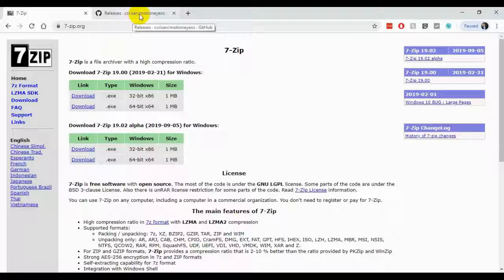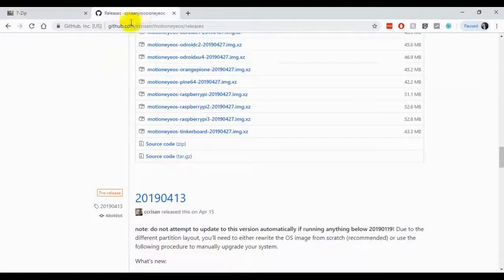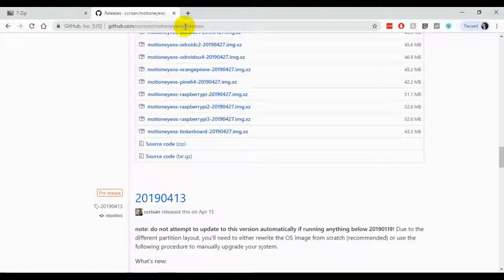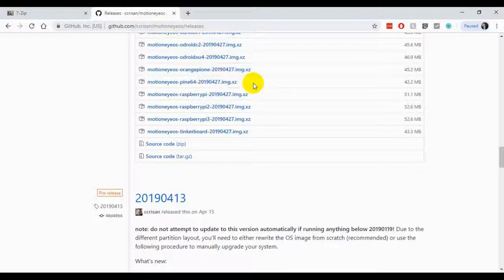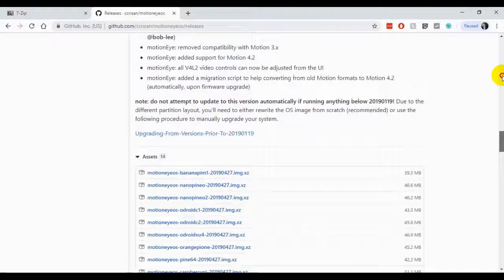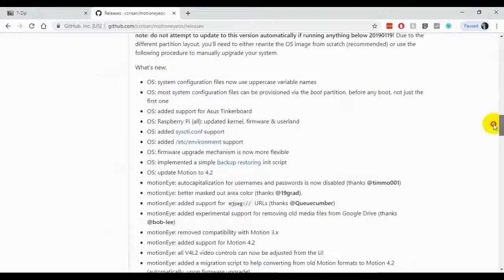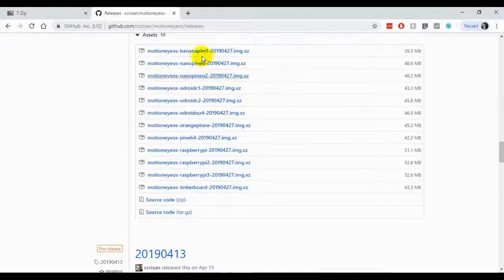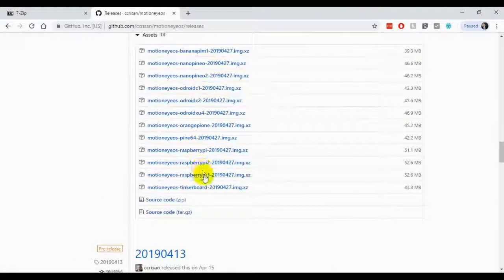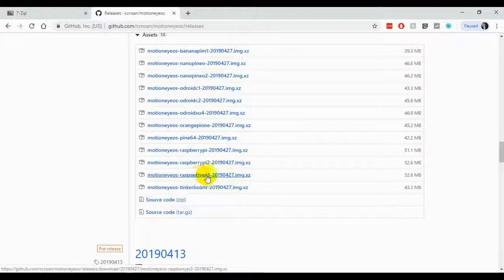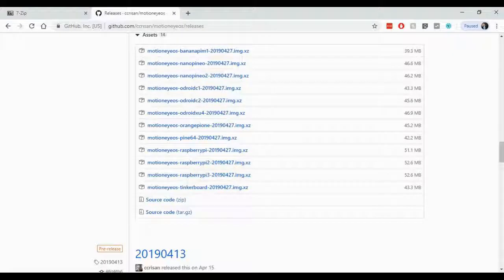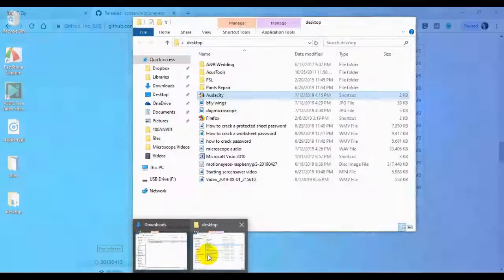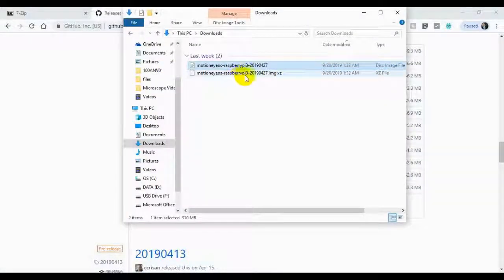This next step gets a little more complicated, where we go to github.com to grab the Motion iOS operating system to actually make the Raspberry Pi run like a security camera. So what we're going to do is go to this link, again in the show notes, and then about halfway down the page there will be files for a variety of different systems. We're going to look for Raspberry Pi 3. Go ahead and click that link, and when you do, you're going to download the operating system into the Downloads folder.